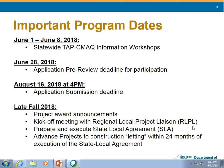We gather questions every Tuesday and post them by Friday. We will get the SAM funding question answered and post it for you.